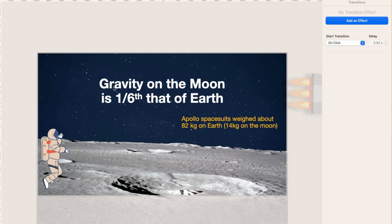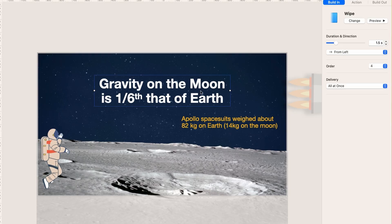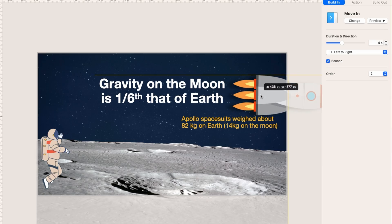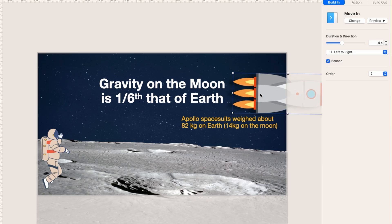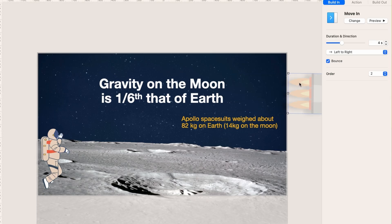We can learn how to do that just by examining. Okay, there's the text. Text has a wipe of 1.5 seconds. The rocket is over here off screen, and that is a build-in, so it's just going to come from the left to the right, and that takes four seconds.